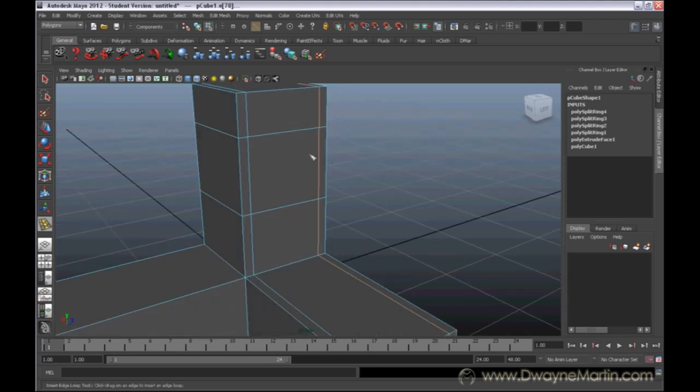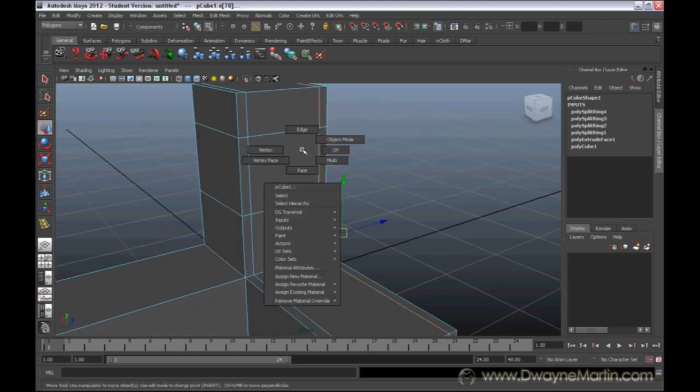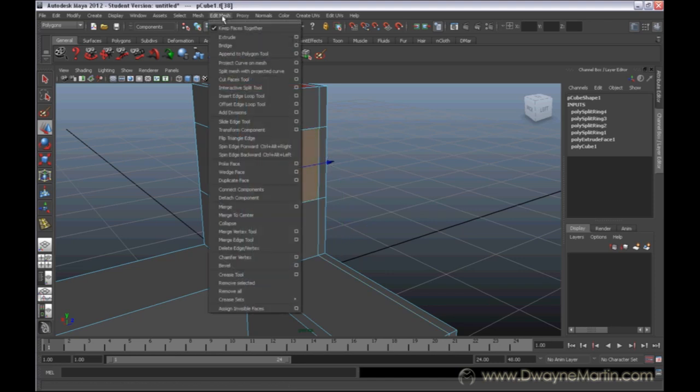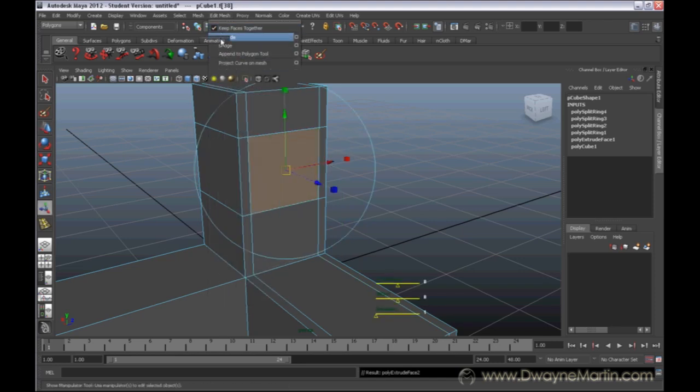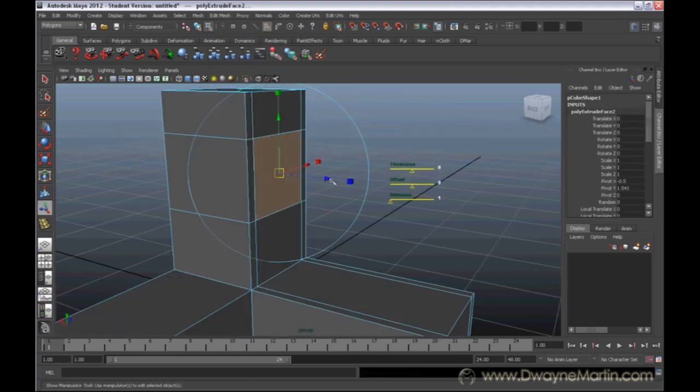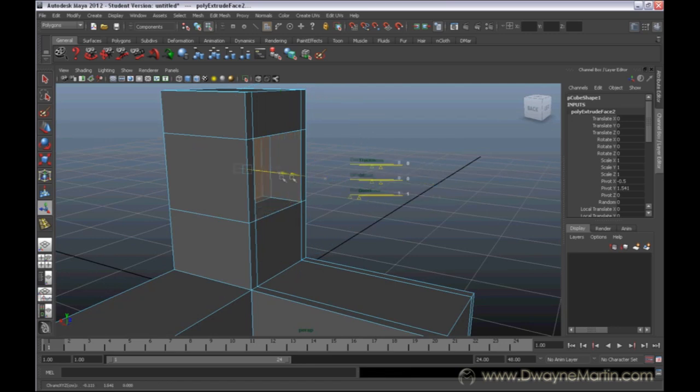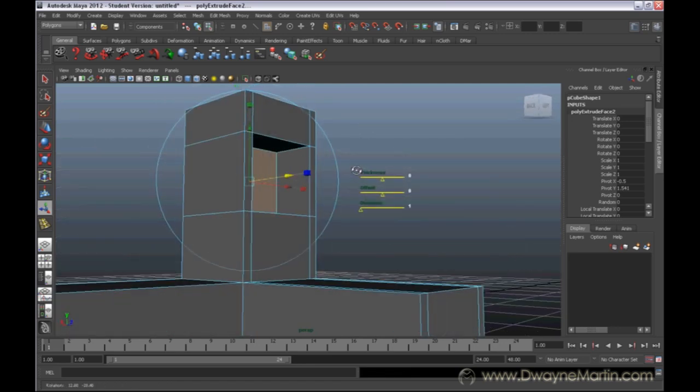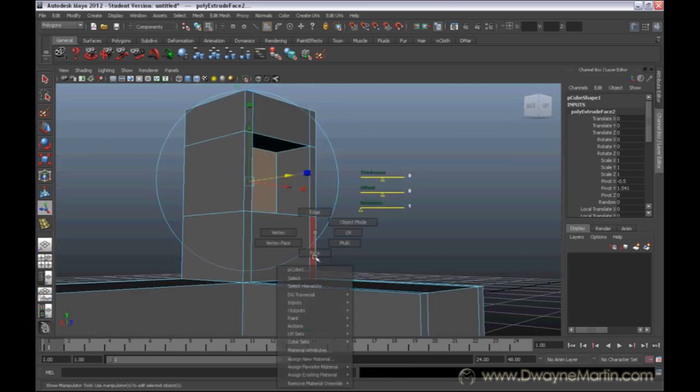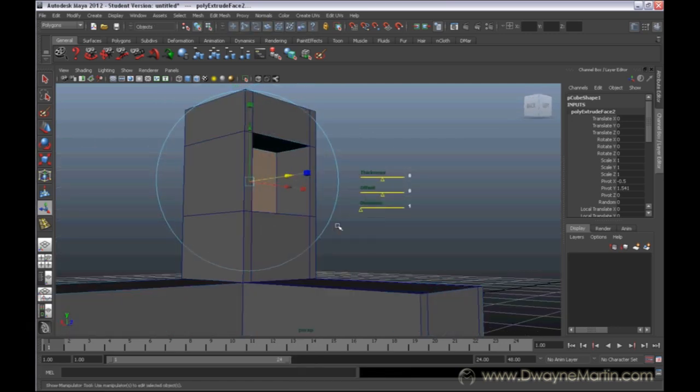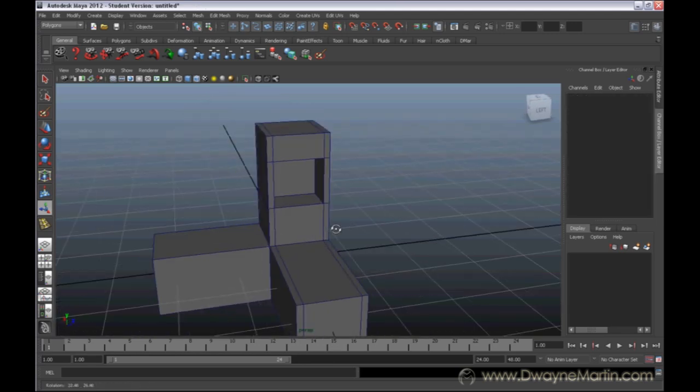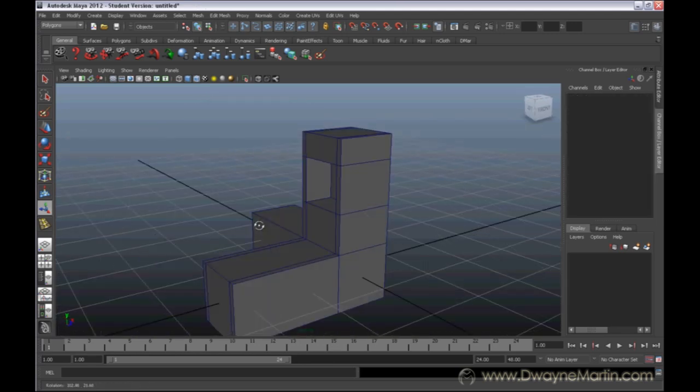So now we have our square. I'm going to right-click, go to Faces, select this face. And now I can extrude this in, and I can get my hollow square. And now when I go to Object Mode, here I go.